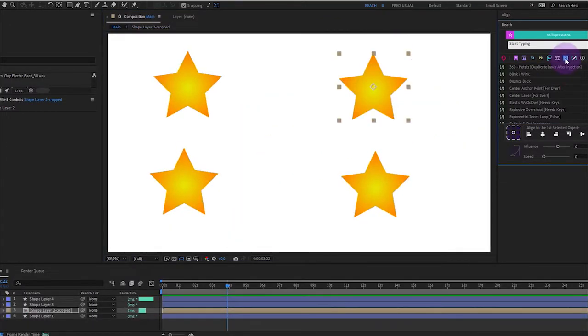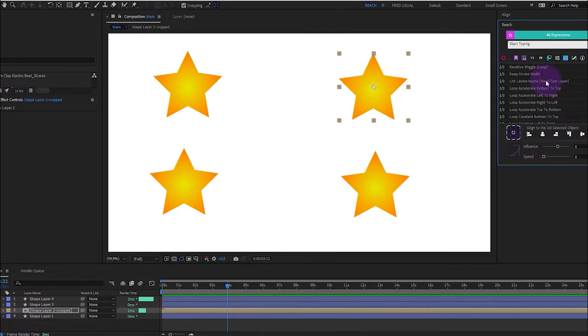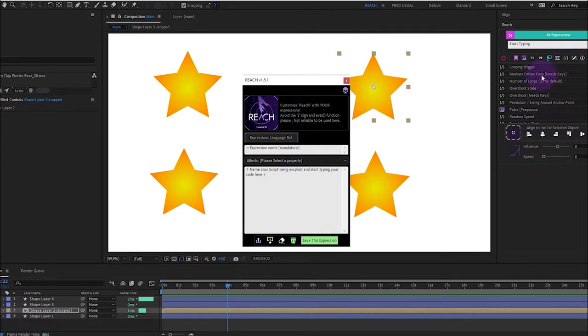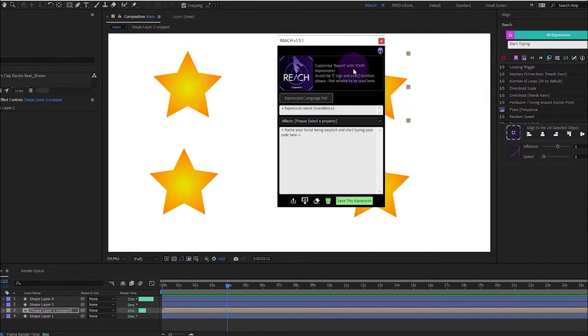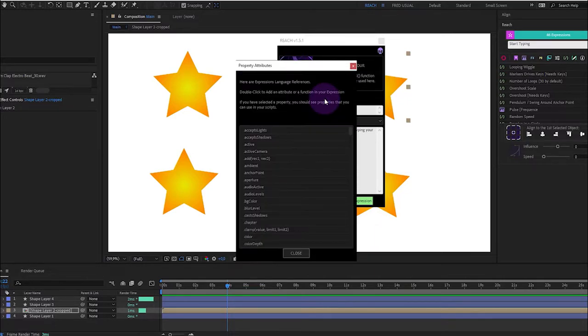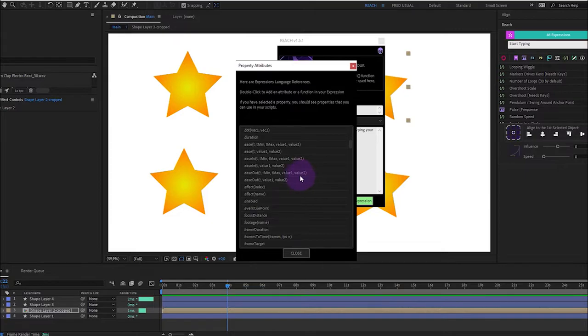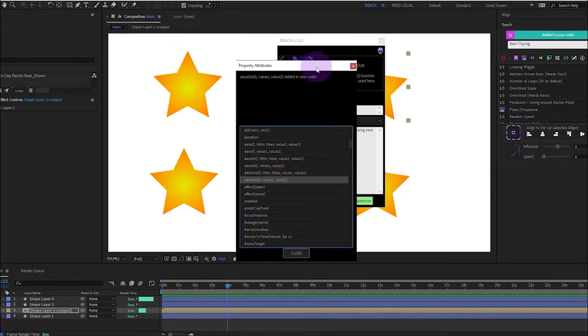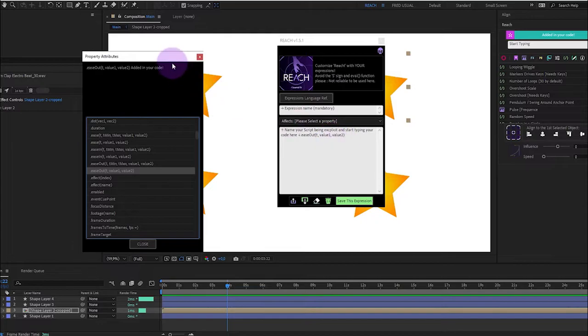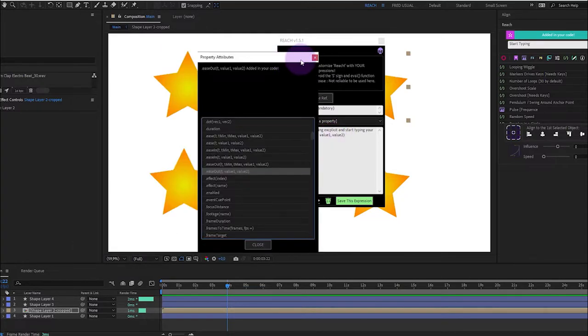You can use pre-made expressions that we made for you and you will find here an expression editor with the expression language reference as helper. You just need to double click. We will see that later to create your own expressions.